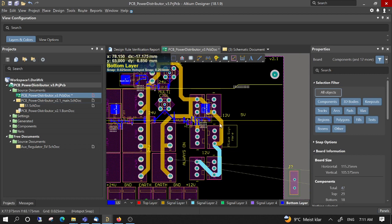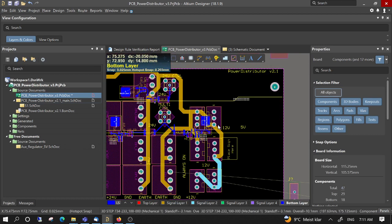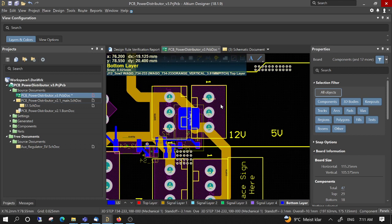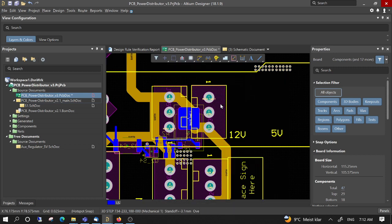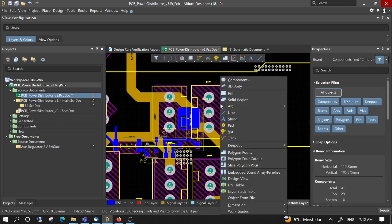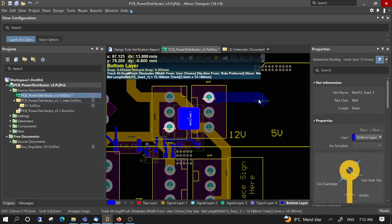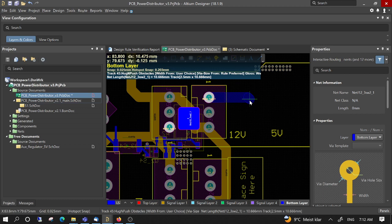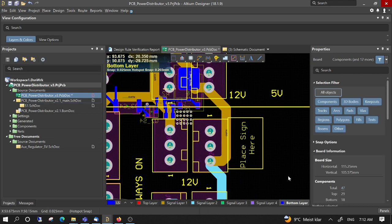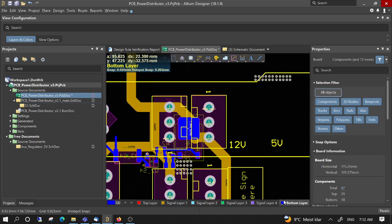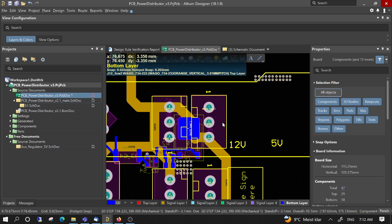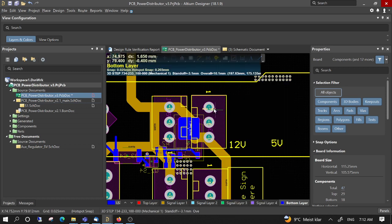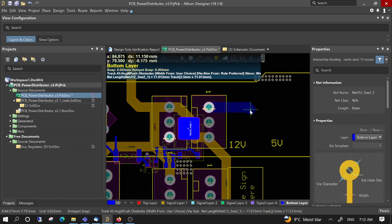To route, you can press PTE, and then you can start routing. Now we have selected the bottom layer, so when we do PTE, we get a net in the bottom layer.